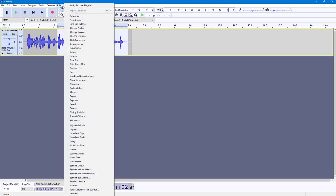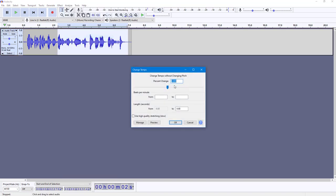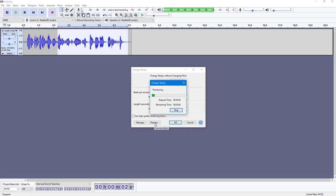In my case I'm just going to select this part right here, then go to Effect and click on Change Tempo. Over here you can change the percentage — I'm going to change it by 30 percent, and you can preview this out as well.